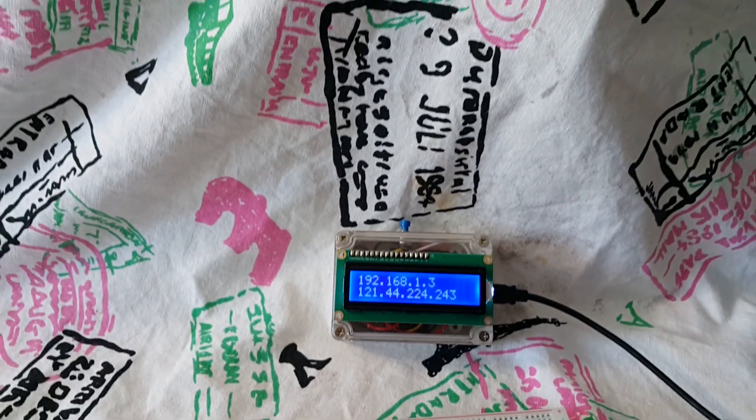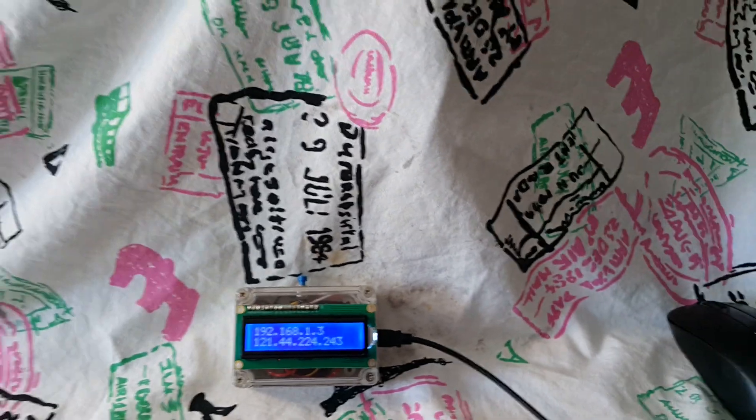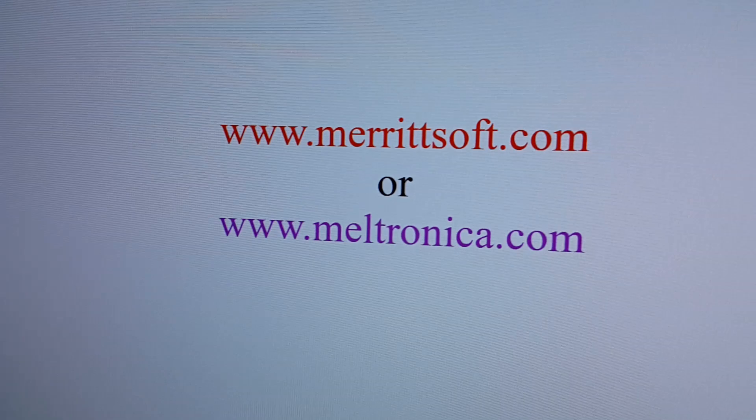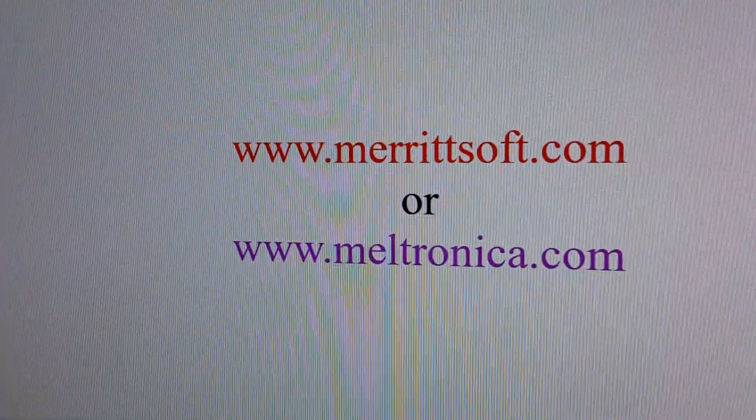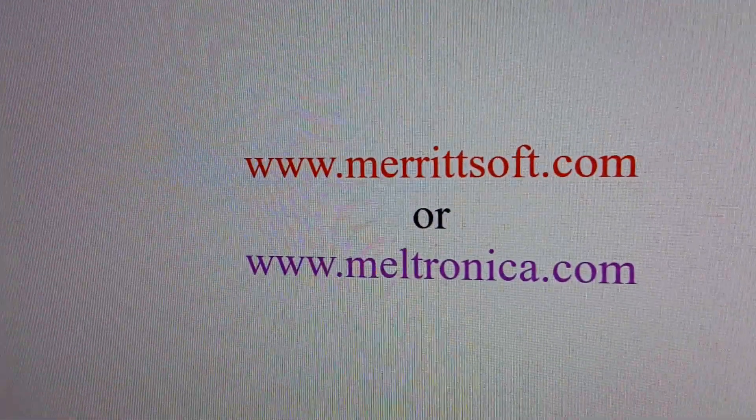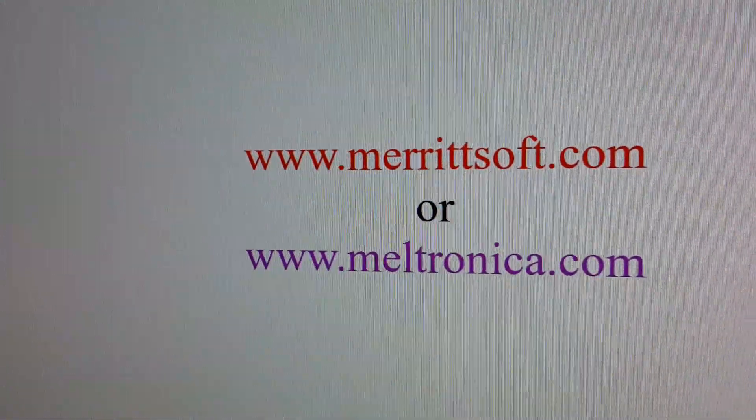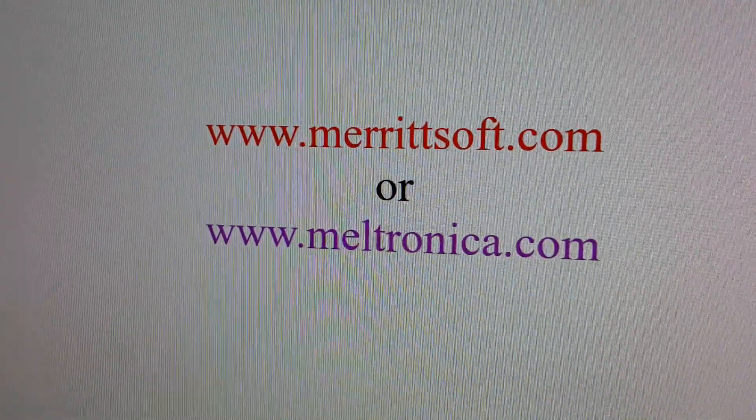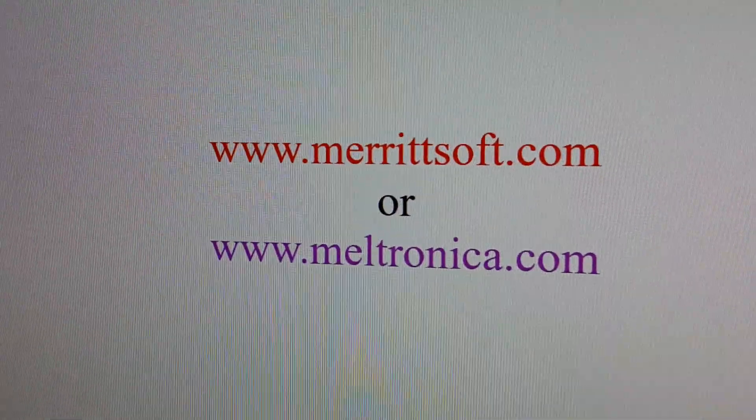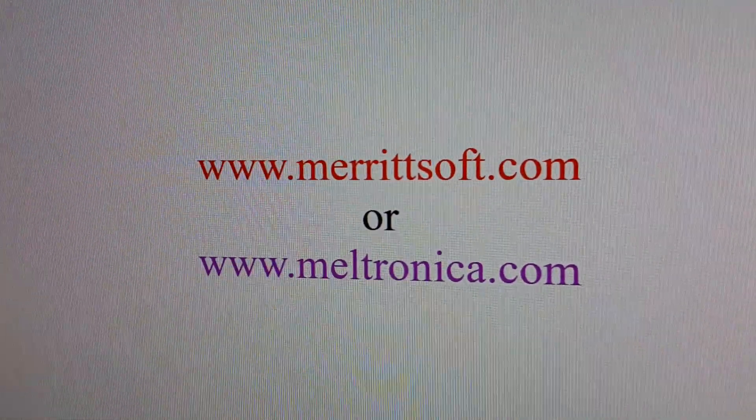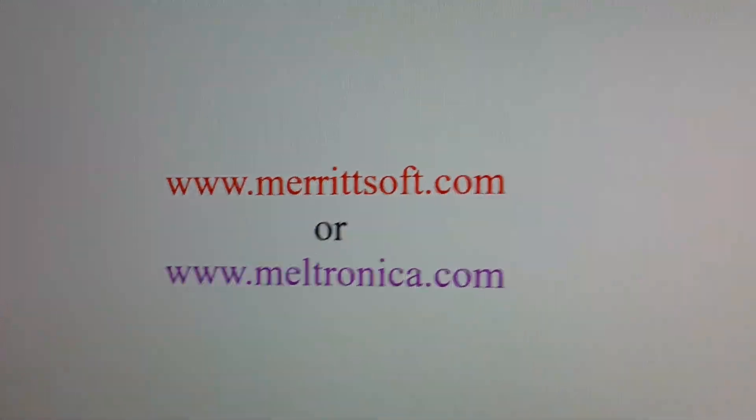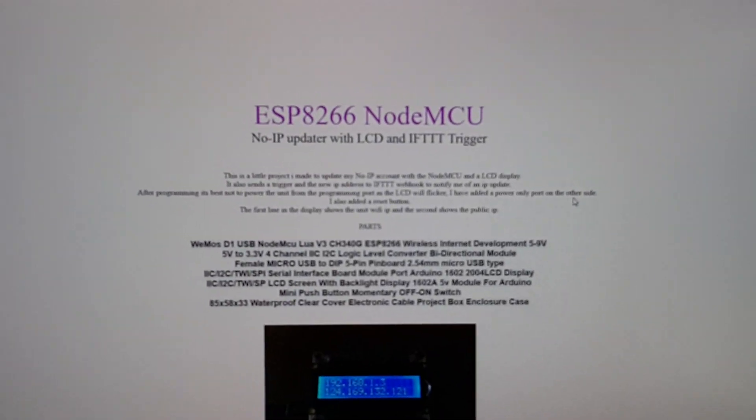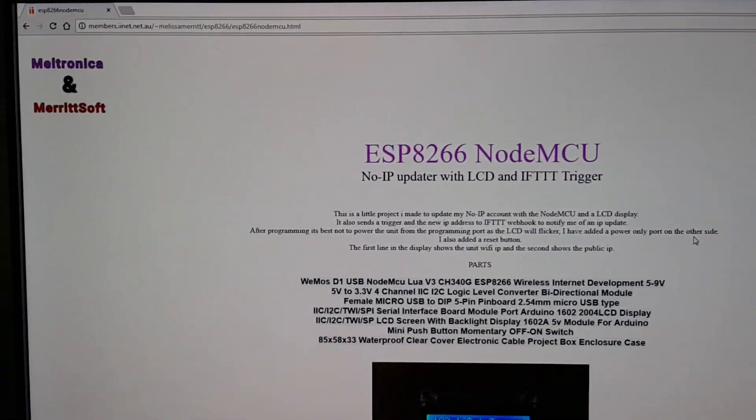So to get some more information on how to do this project, I've set up a website. If you head over to one of these addresses here. Both of these are my domain and you'll come across to eventually get to a page here.